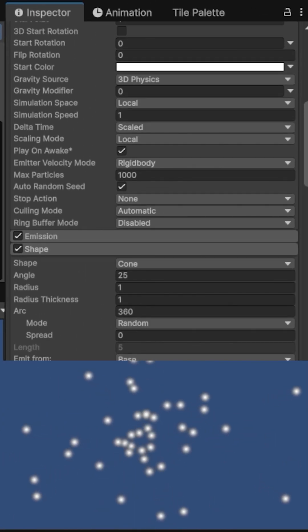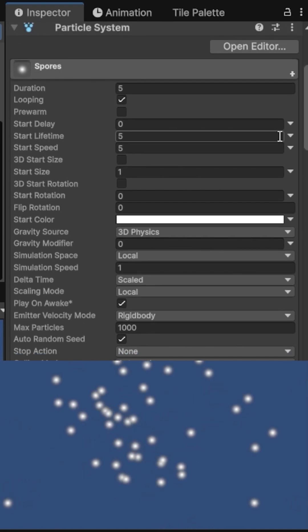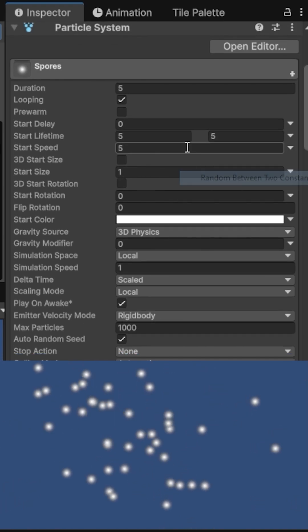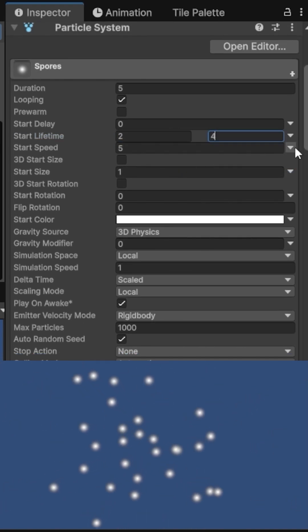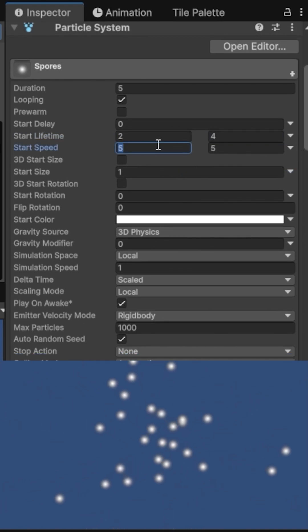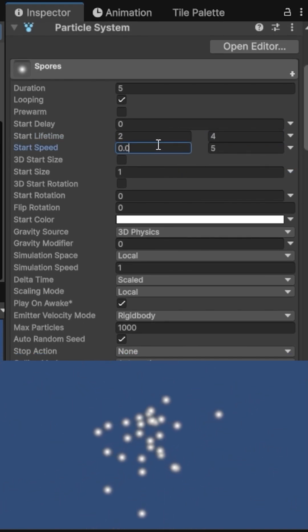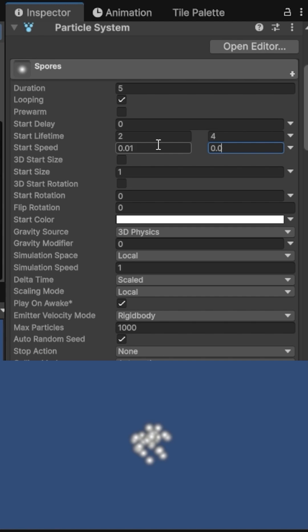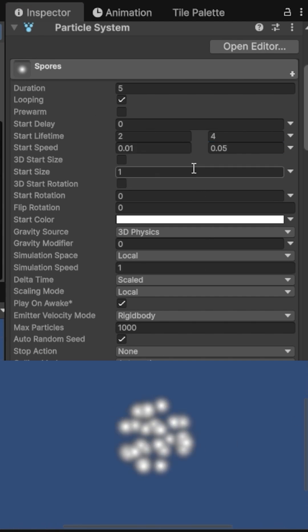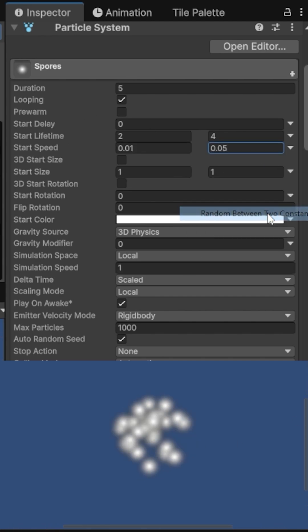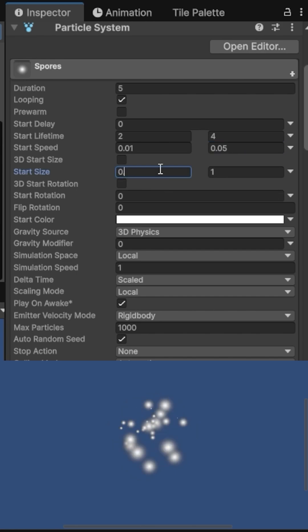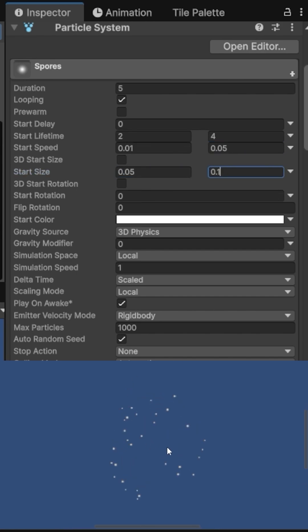Start Lifetime will be random between two constants, 2-4 seconds. Start speed will be very slow, between 0.01 to 0.05 units per second. Start size is random between 0.05 and 0.1. I want tiny mushroom spores.